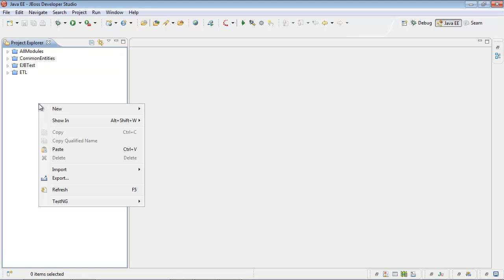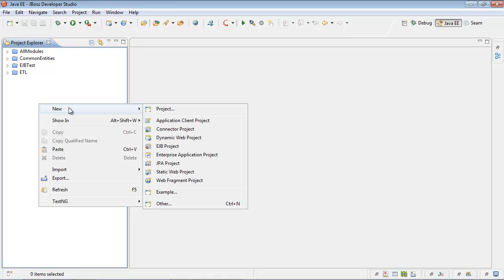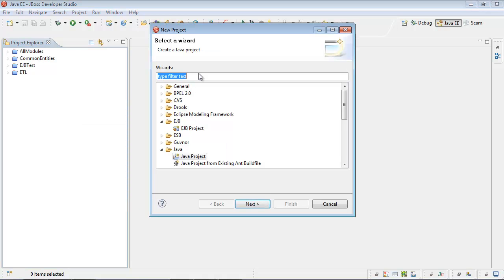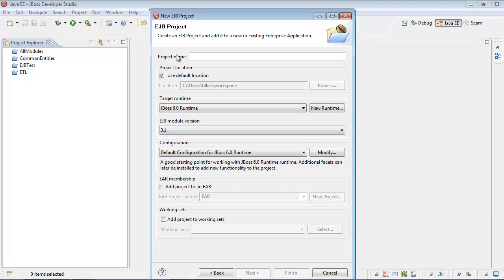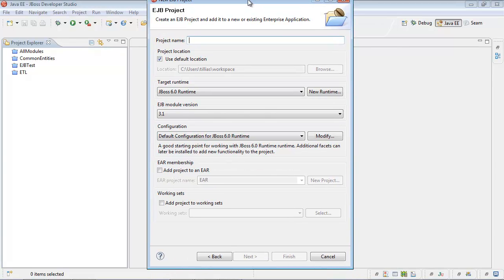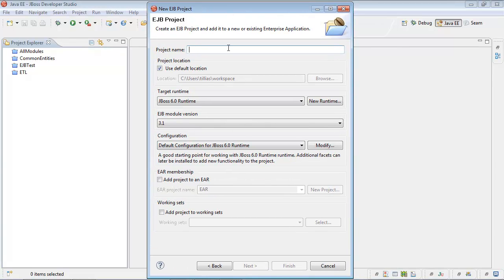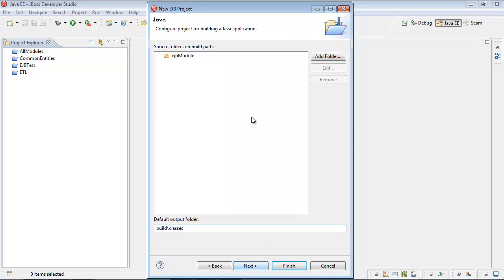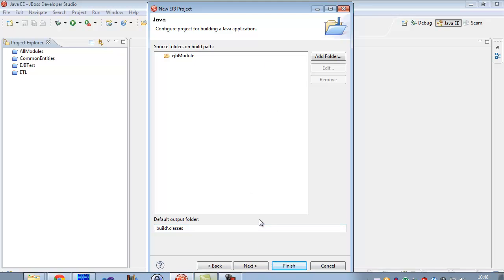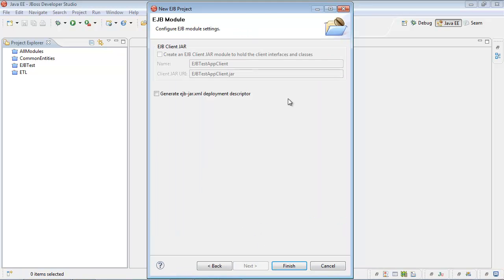First of all, we need to create an Enterprise Java Bean Project. Let's do this. EJB Project. Let's call it EJB Test App. We'll use 3.1 version, JBOSS Runtime.